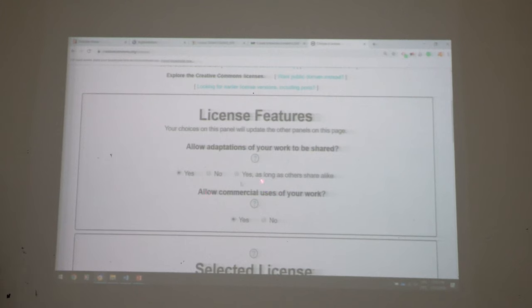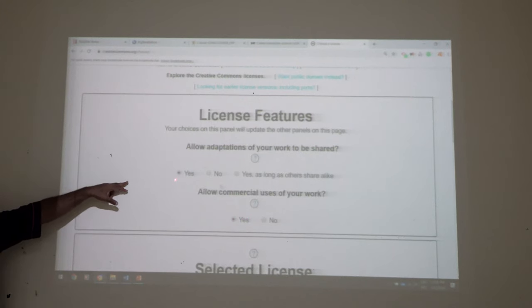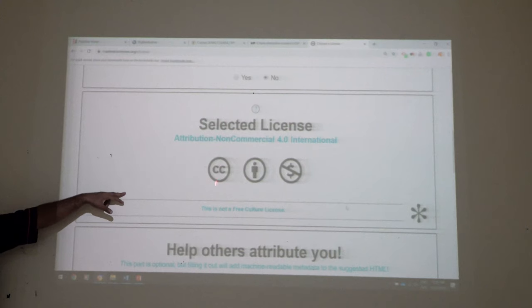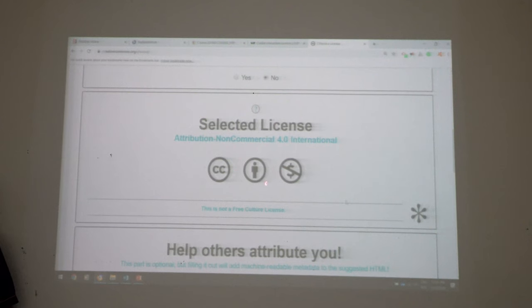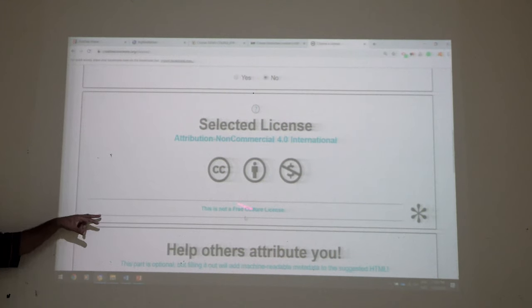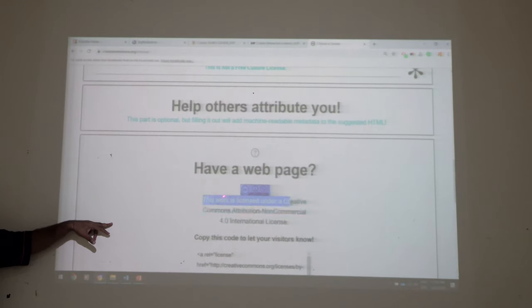The second question is: 'Allow commercial uses of your work?' For example, some lecturers who are subject matter experts don't want others to reuse their lecture as a commercial course. So you select Yes or No. In our demo, Zool selected Yes for adaptations and No for commercial use. The resulting license icon shows a person and a no-dollar-sign — meaning no commercial use. This license prevents people from commercializing your work; they can use it but they can't sell it.